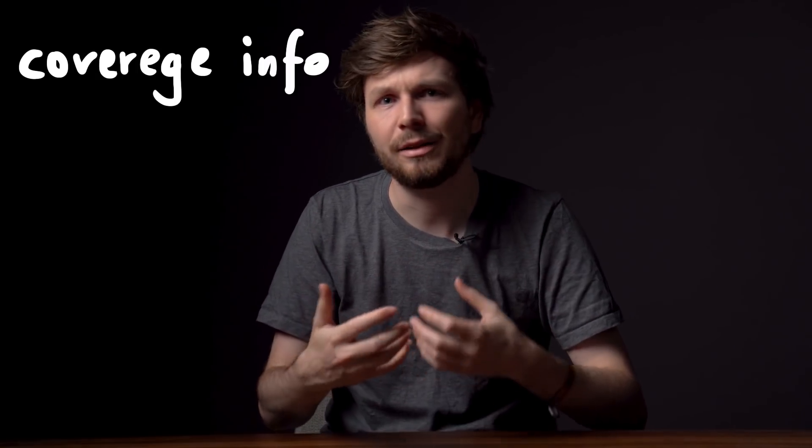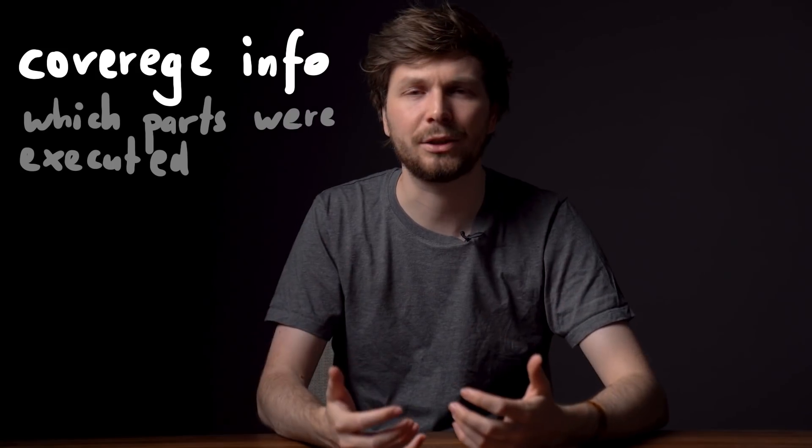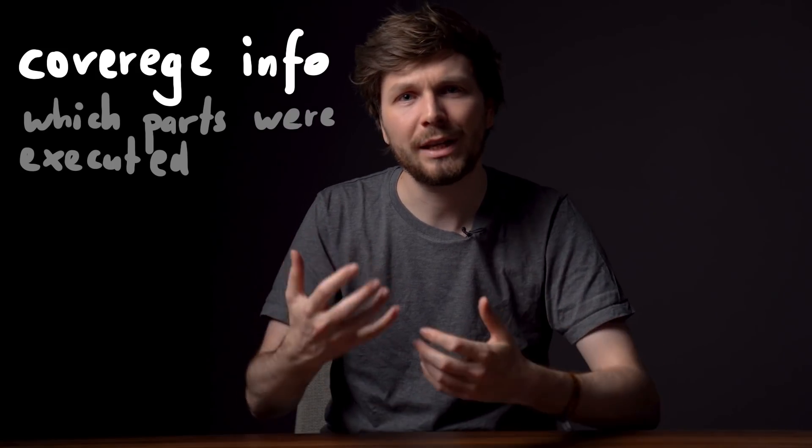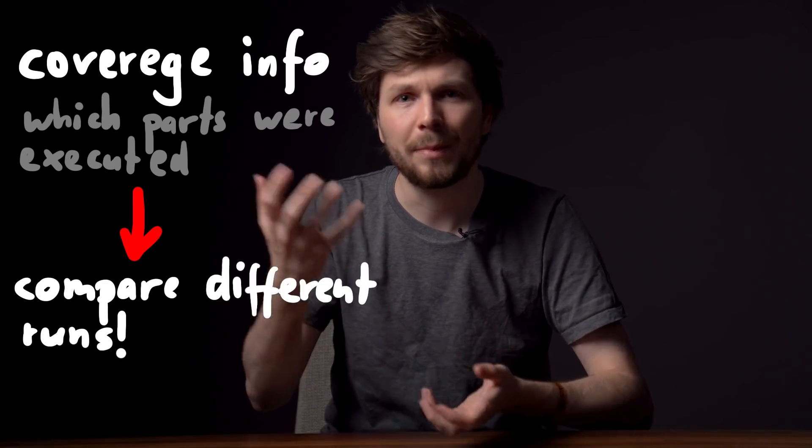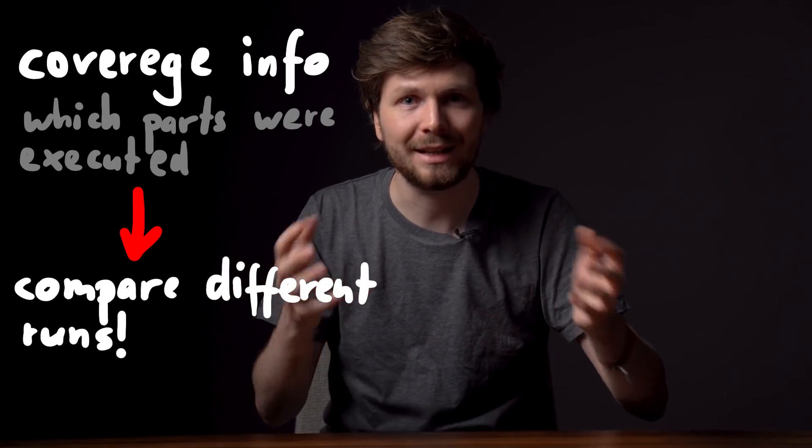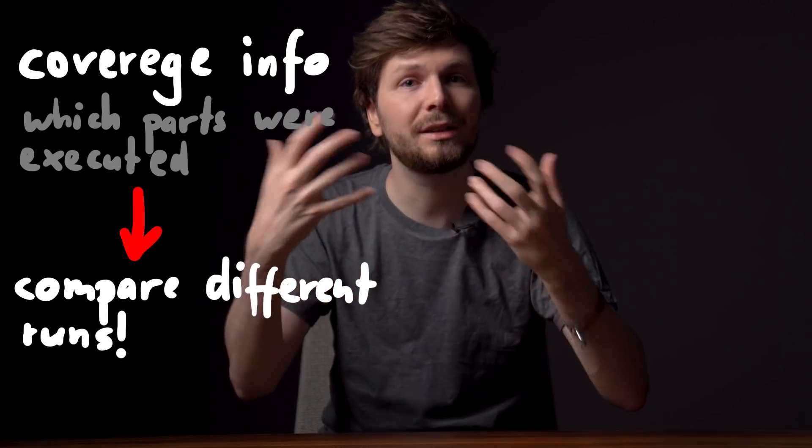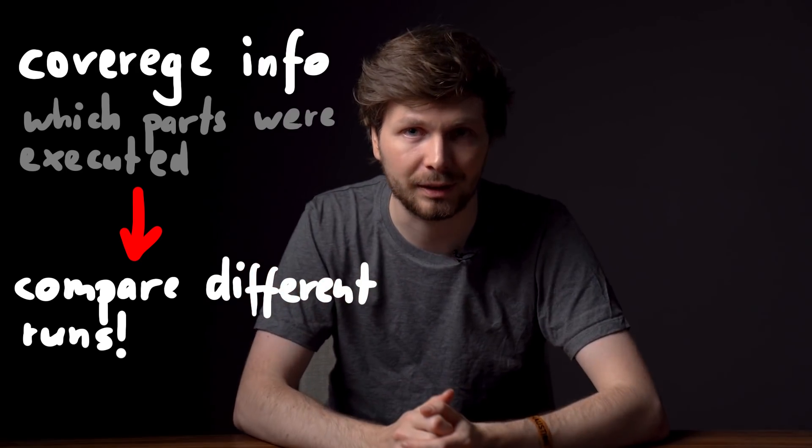Actually afl does not look at what functions were executed, but that's easier to imagine. There are lots of different strategies what data fuzzers collect to understand coverage. But in general it is some metric data that represents information about what code was executed. Which can then be used to compare multiple executions and detect if your input executed different functionality.